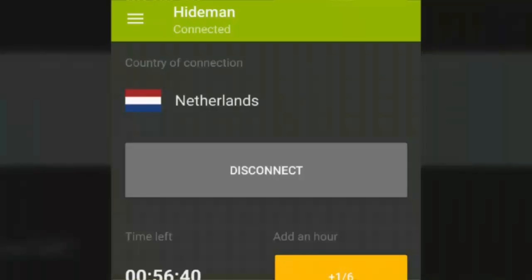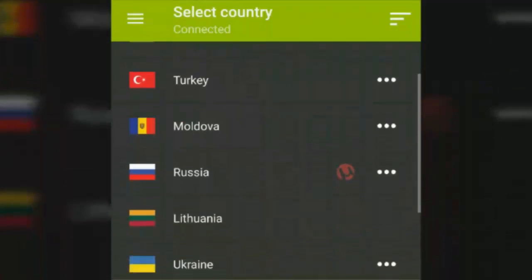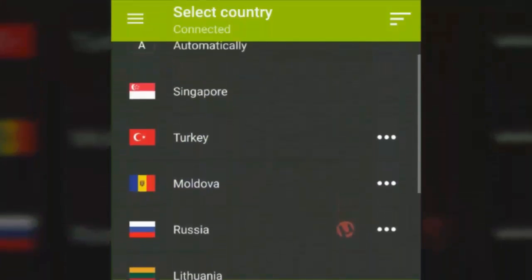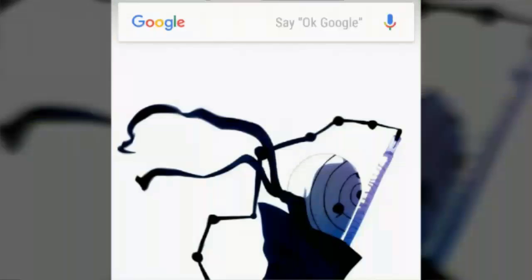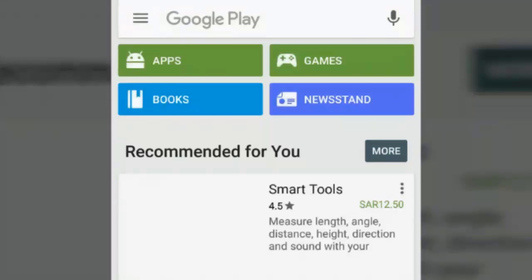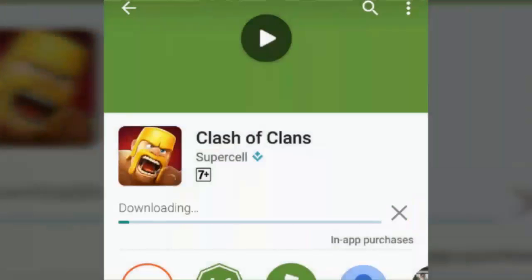When you go to the Play Store it will open as if it's the first time on your Android phone. It will give a dialog box — accept it. You can see the Play Store is now loaded from another region. The Play Store looks different now.